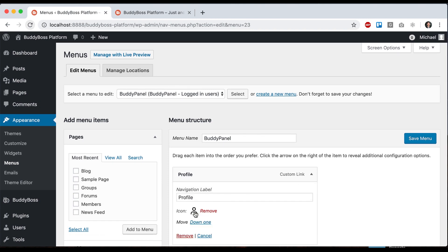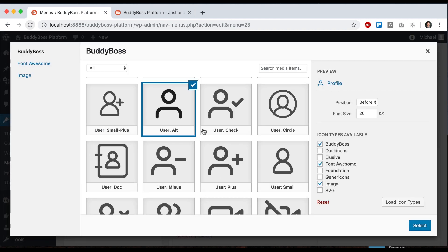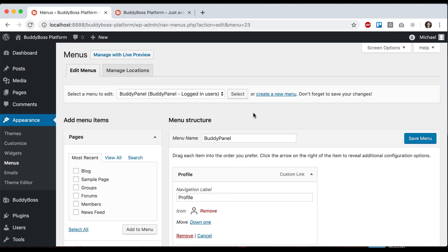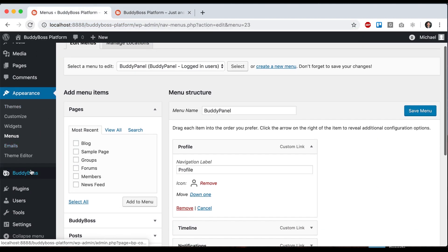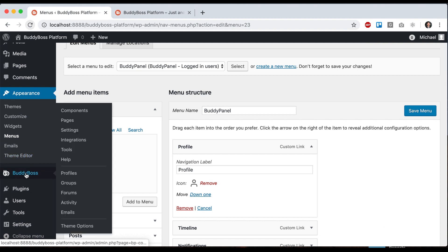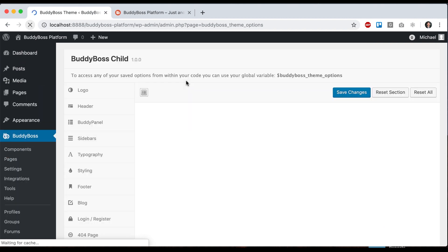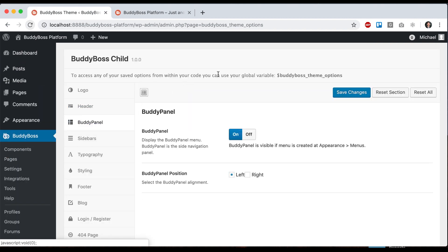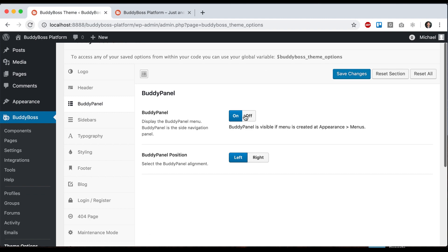And as I mentioned in the Menus video, you can come in here and click to add your icons into the menu, the Buddy Panel. So let's go back to Buddy Boss theme options and go to Buddy Panel, and here's our two options.